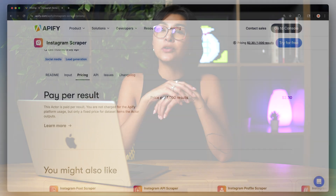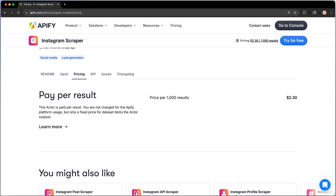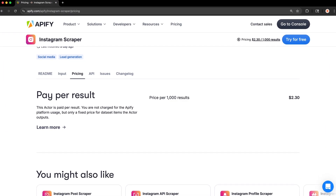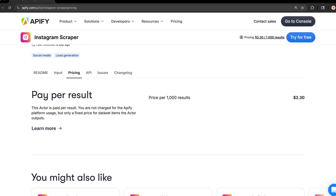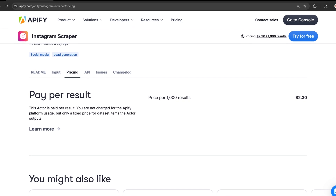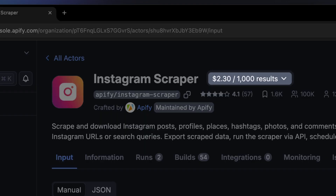First up, there's Pay Per Result. You pay for the successful results that an actor returns when you're running. The price is always shown per 1,000 results, meaning you'll always know how much you'll be paying based on the limits set in the input.